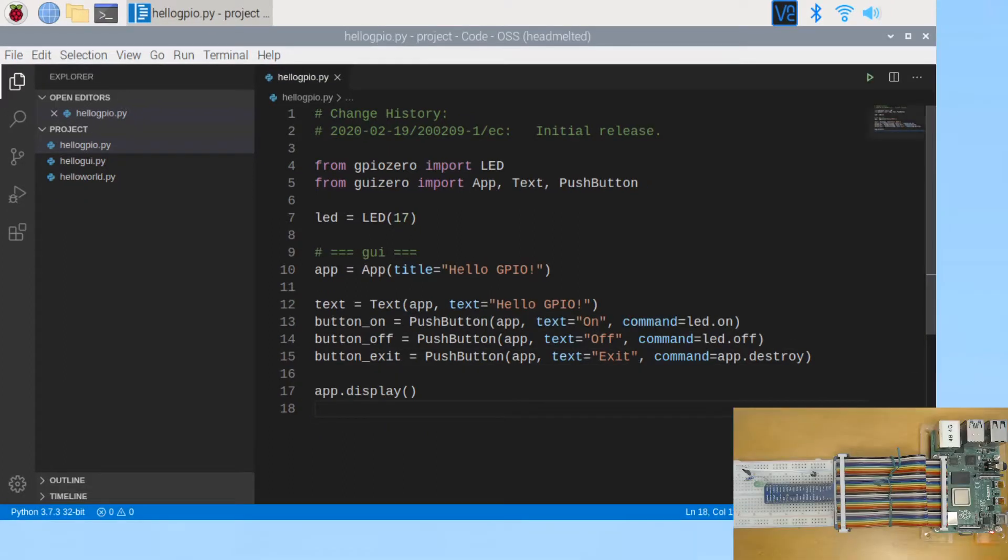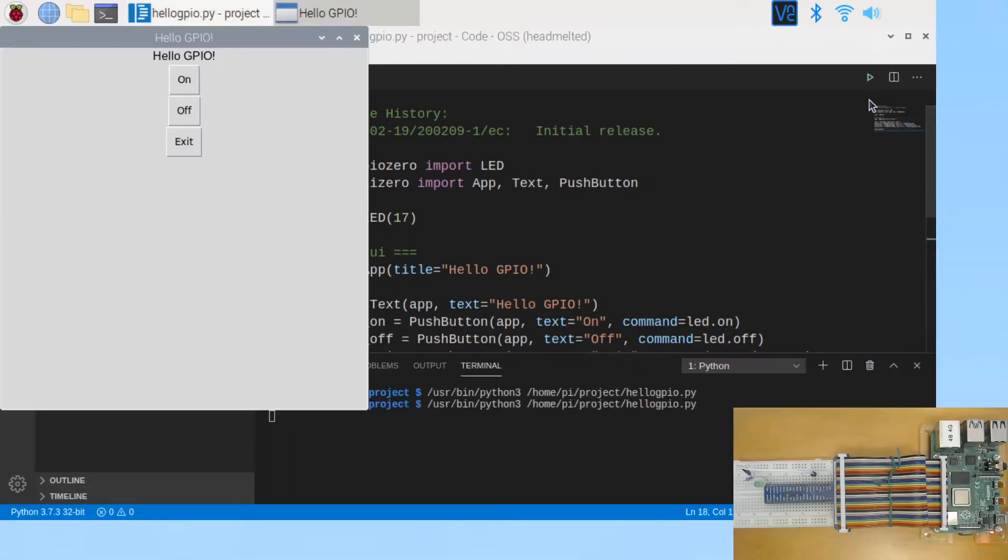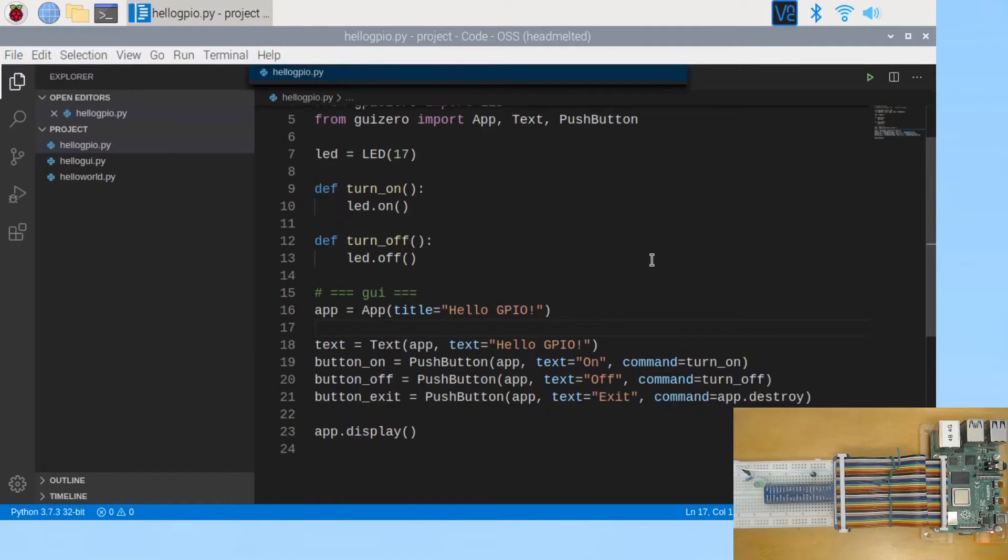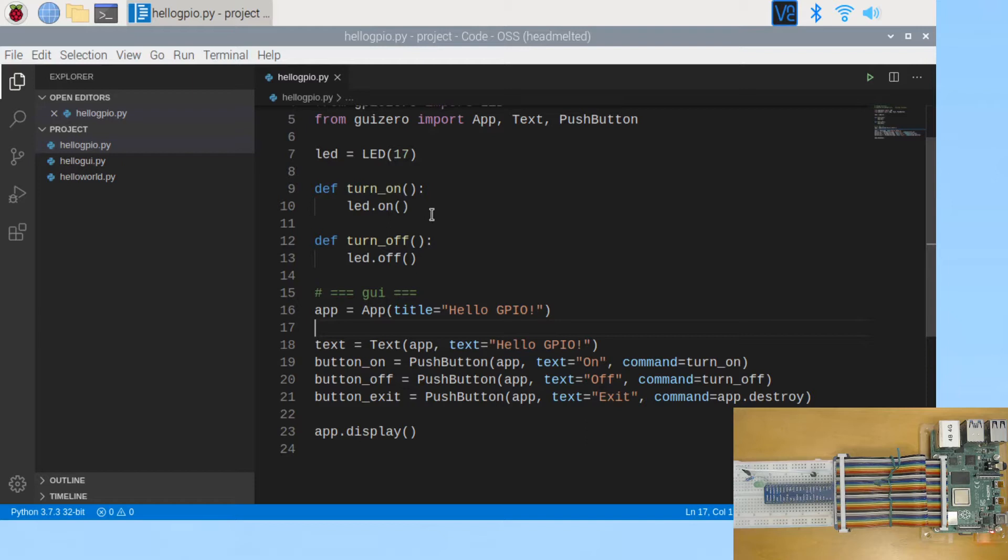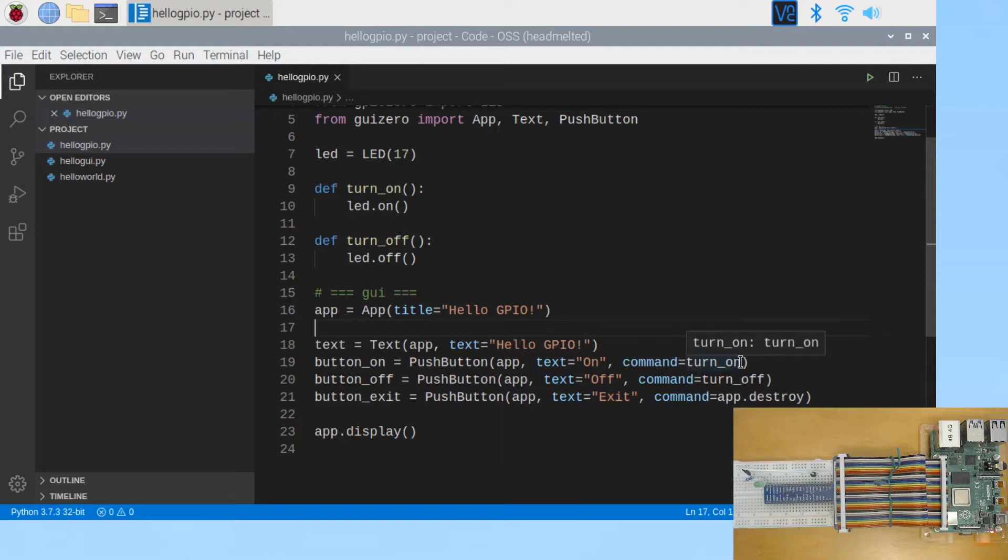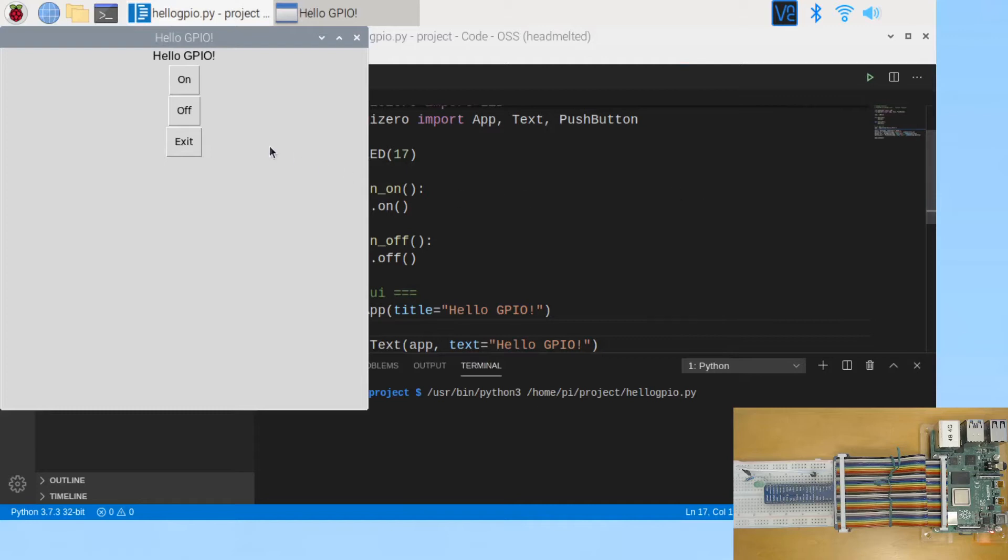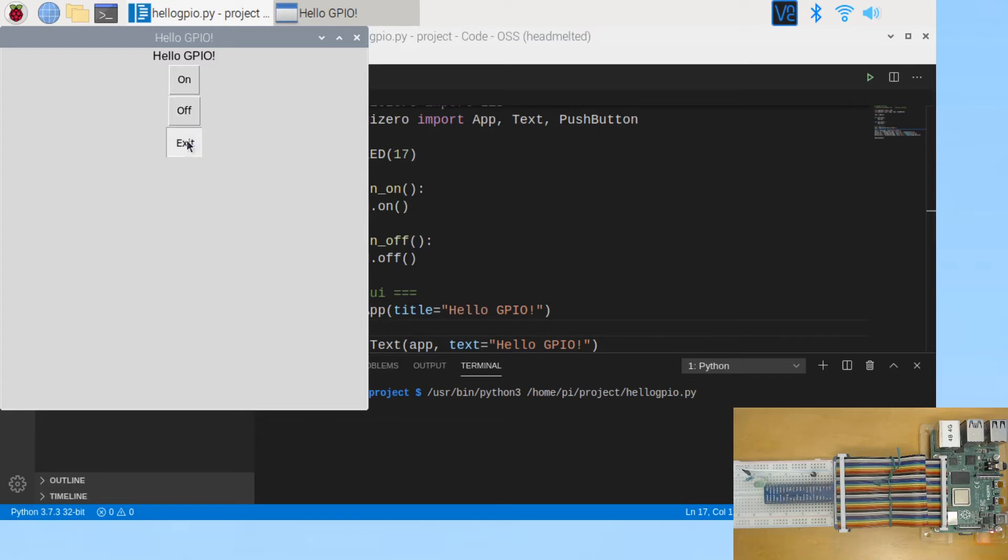Let's run it again. On, off, exit. Alternatively, you can define your own function. Here I use turn_on to turn the LED on and turn_off to turn the LED off. And at the command, I change it to my own function here. turn_on for button on, turn_off for button off. Let's run it again. It behaves the same. On, off, exit.